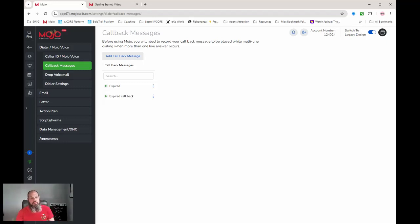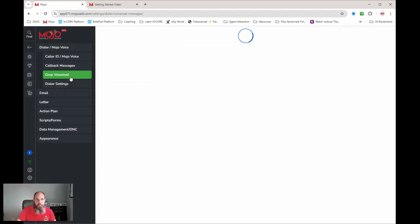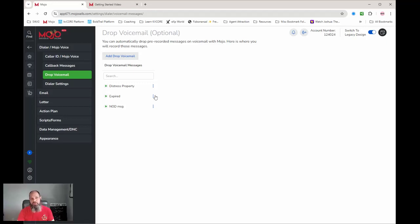Drop voice message - depending on what you're doing, when I have a voice message drop that I do, for notice of defaults, for expireds and distressed properties, pretty much nothing else am I going to drop a voice message for. And I don't even drop the expired often until it's like the third call that I've made.